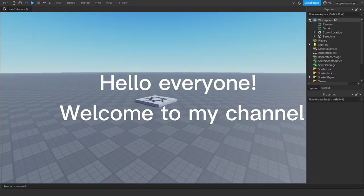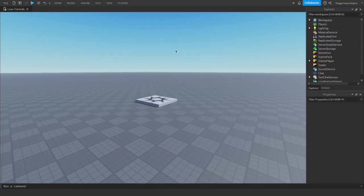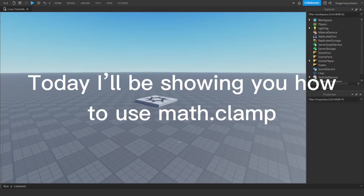Hello everyone! Welcome to my channel. Today I'll be showing you how to use Math.Clamp.